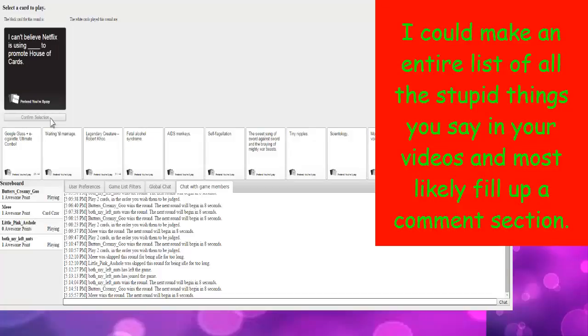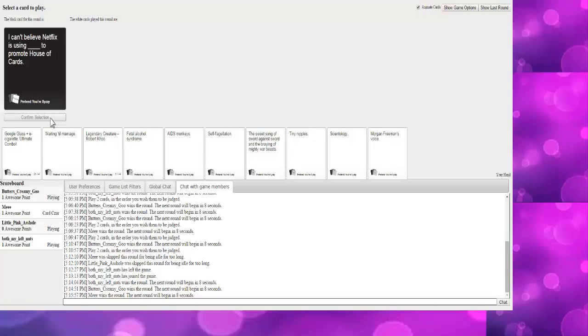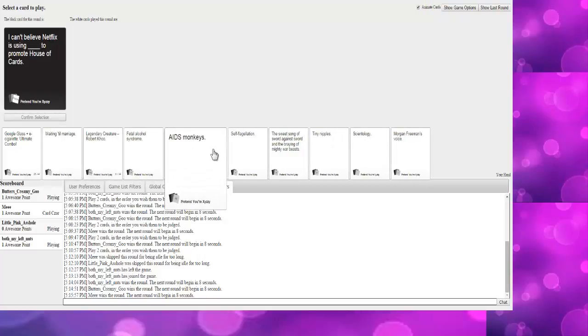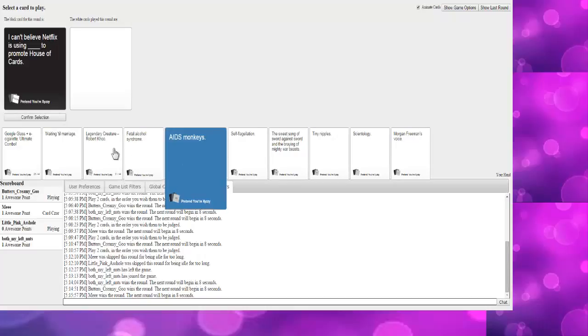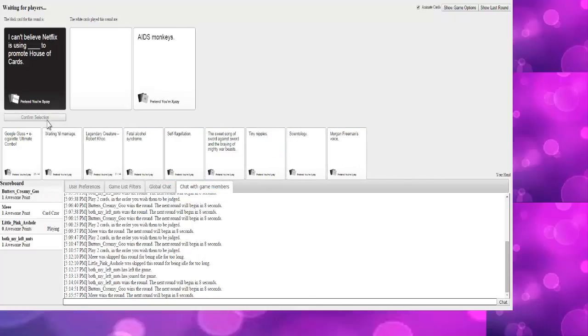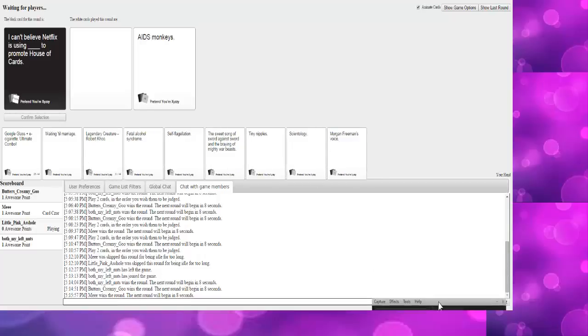I can't believe Netflix is using blank to promote House of Cards. At least one of our viewers is gonna hate me after this one. Well, I already hate you, so... Maybe you can gain his approval. You're also a loser who watches their own videos, so...